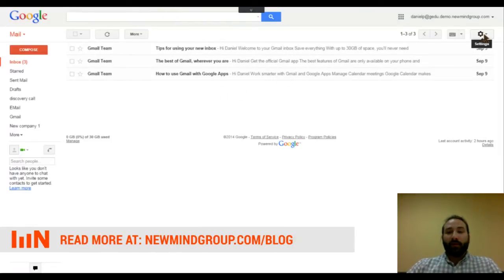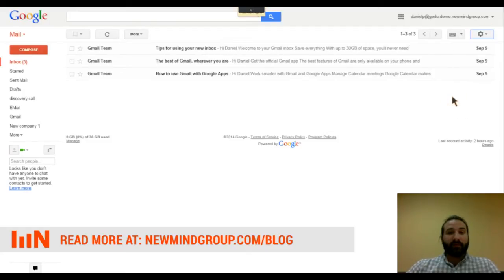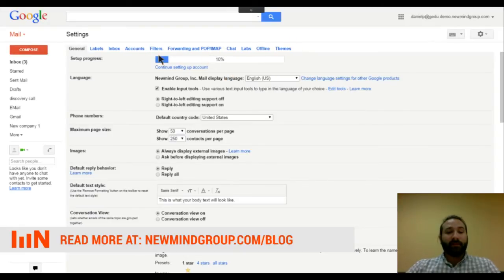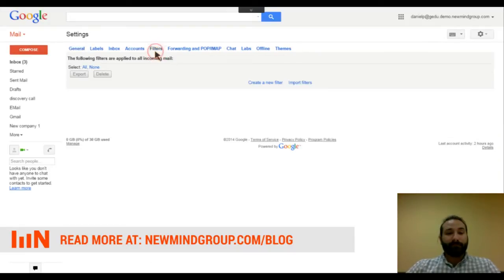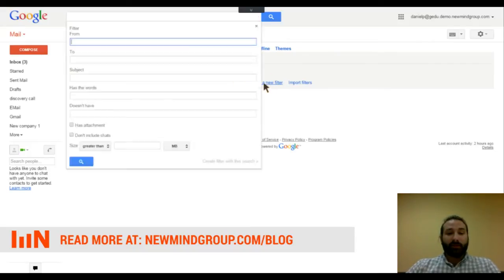To find where you build your filters, you click on your settings icon and go to the settings page within Gmail. Up here, you'll see you got a ton of tab options. The one we're looking for is filters. And then there's a link in the middle at the bottom that's called create a filter. So we'll click on that one.